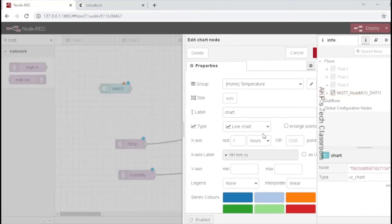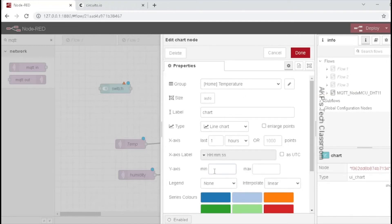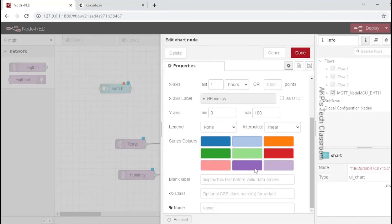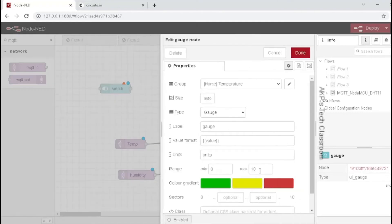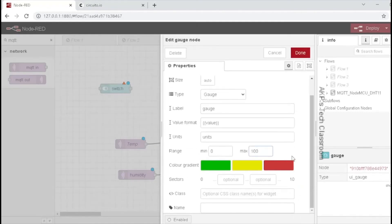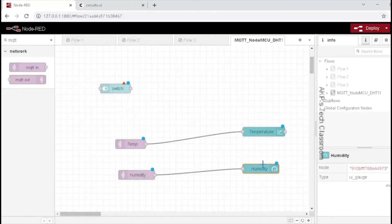Let's configure the chart first. For temperature, set the y-axis value — you can set it as per the data or as per the input parameter. Let's put 1 and 100. We can choose any color for this. The name is 'temperature' and that's done. For the x-axis unit, we can put it as 1 minute or 5 minutes interval. This node is ready. For the gauge, set the max value to 100 for humidity and put a name. Both the temperature and humidity nodes are ready.